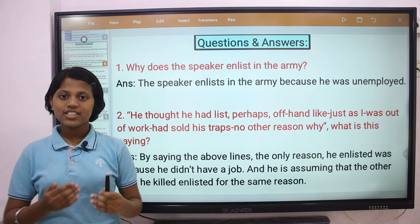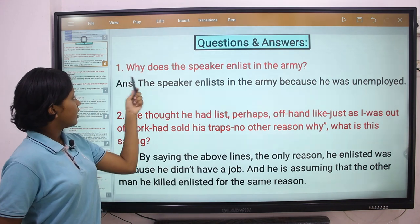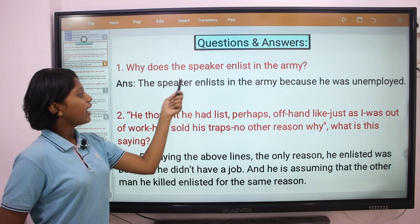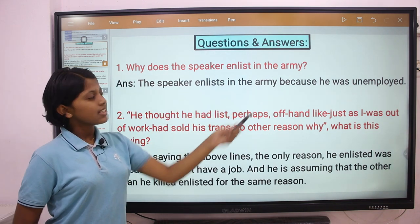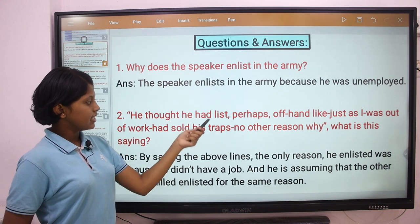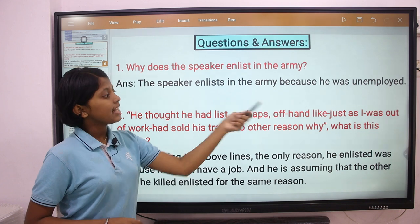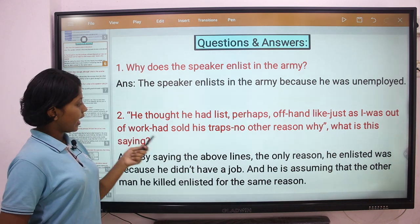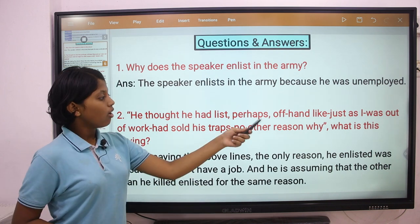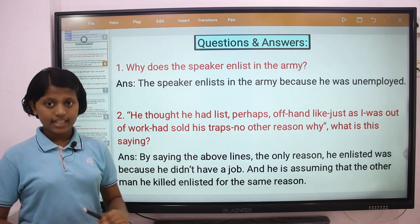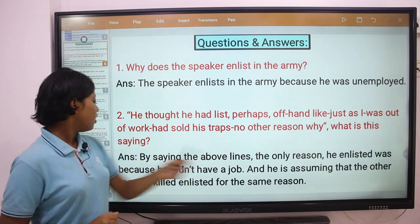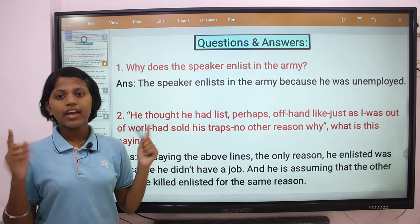Let us see the questions and answers. Question 1: Why does the speaker enlist in the army? The answer is, the speaker enlists in the army because he was unemployed. Question 2: He thought he had list — perhaps offhand like, just as I was out of work, had sold his traps, no other reason why. What is this saying? The answer is, by saying the above lines, the only reason he enlisted was because he didn't have any job.